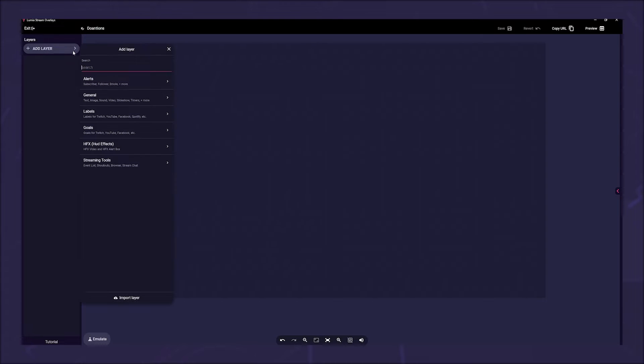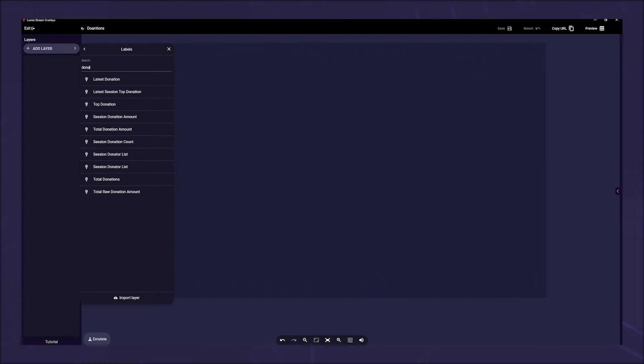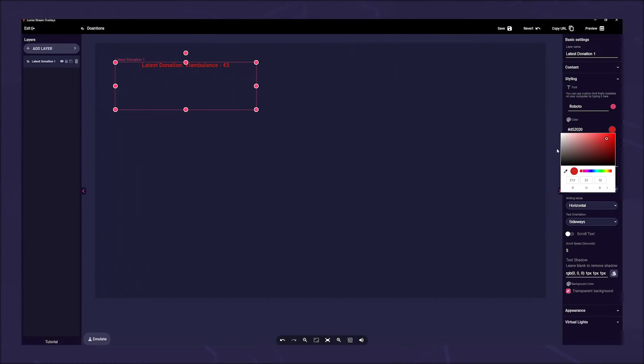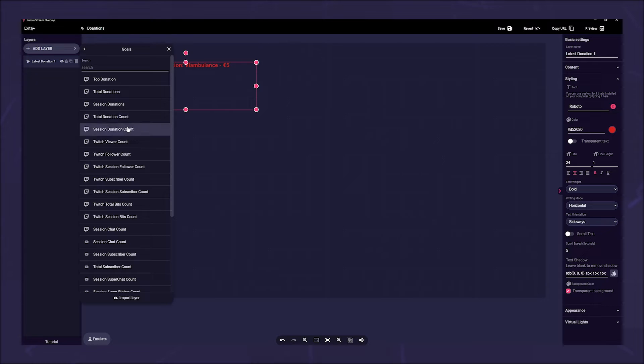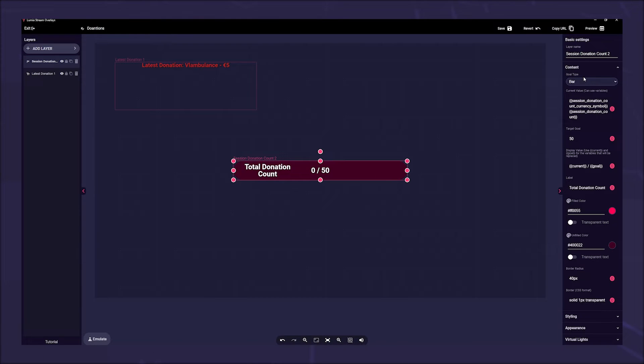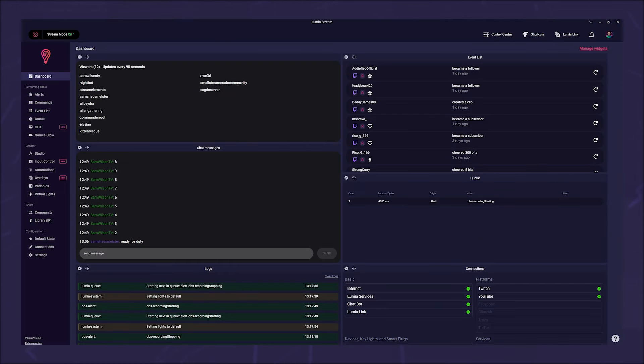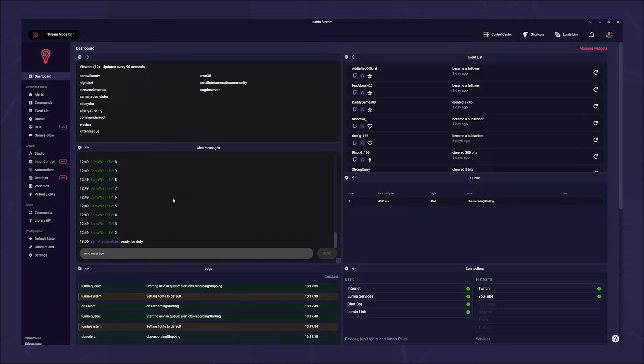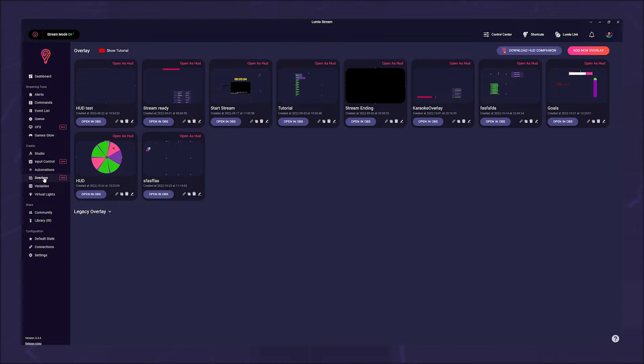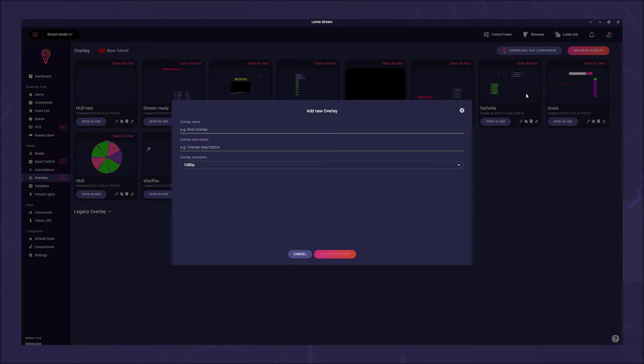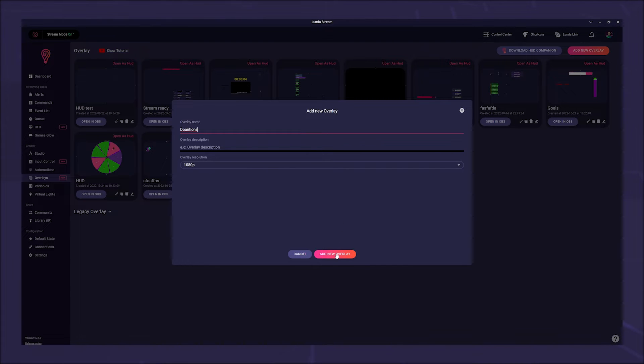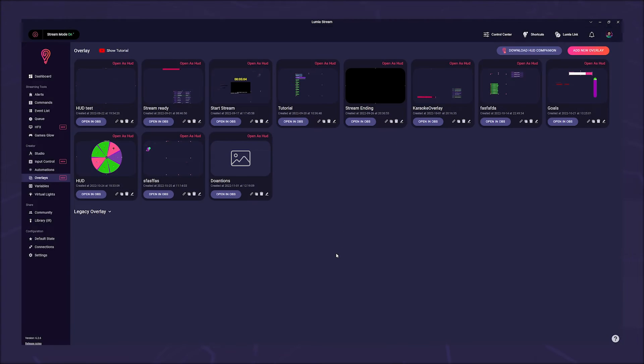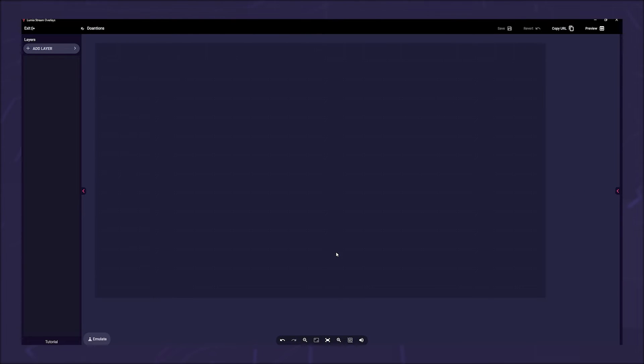If you already used the Lumiastream overlay system, you can now add your donations to your stream via a label or goal. In your Lumiastream app, go to Overlays in the left sidebar. If this is your first overlay, click Add New Overlay. Give the overlay a name and select your resolution. Then click Add New Overlay.